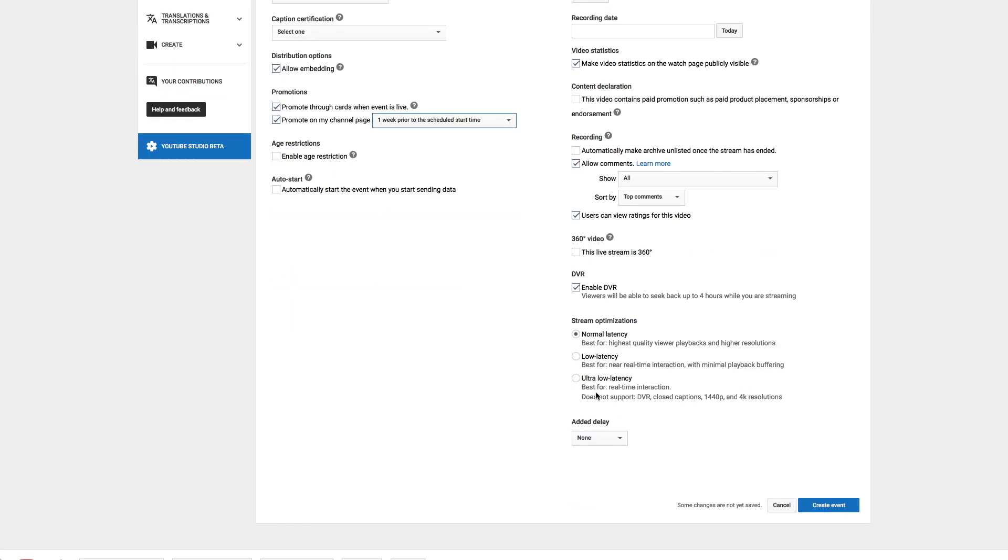Additionally you may consider to use low latency. This way you can interact better with your audience in the chat. However this needs a good internet connection. My trick is to use a network cable, not wifi. That makes a big difference.